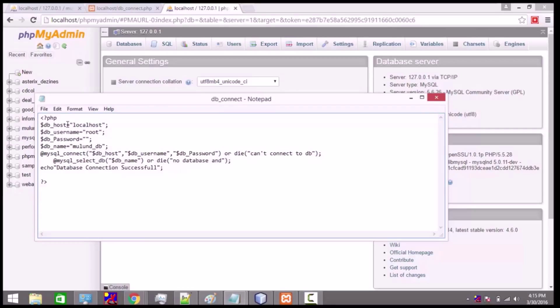In this script we have written lines of code so that we can connect to the database. We have created a variable called dbhost which stores the name of the localhost — the location where your database is actually present. We have installed XAMPP on our system, so that's why we are specifying it as localhost.